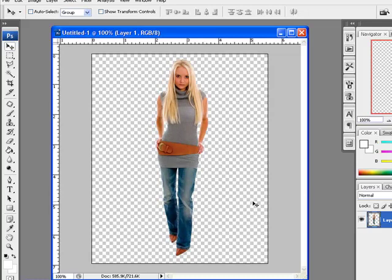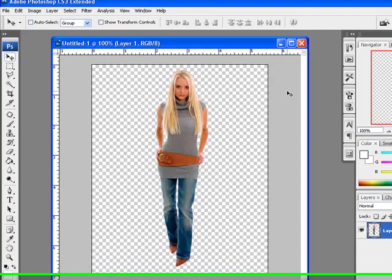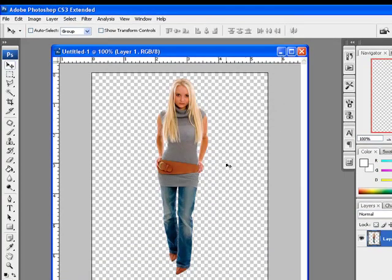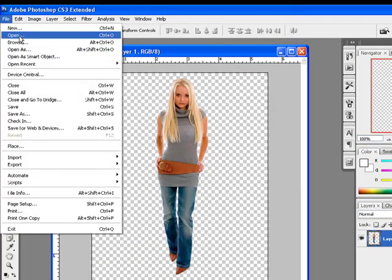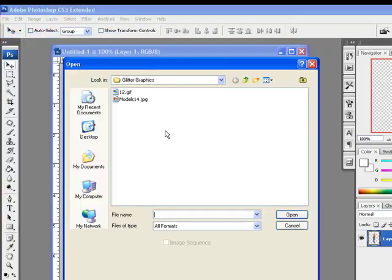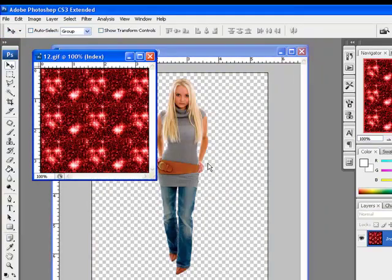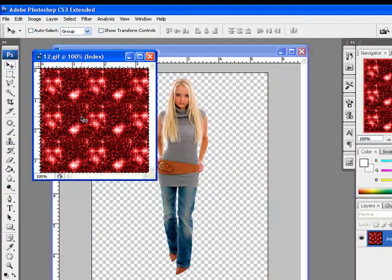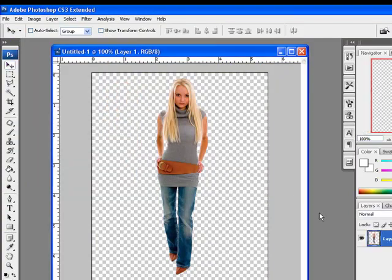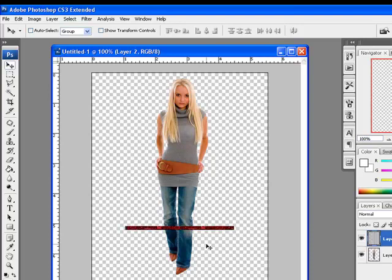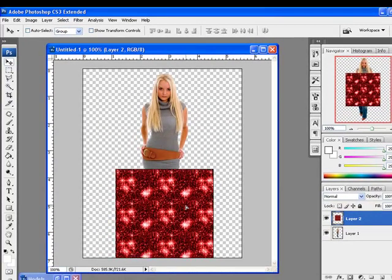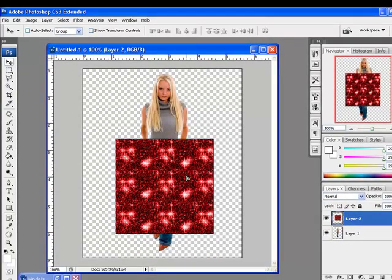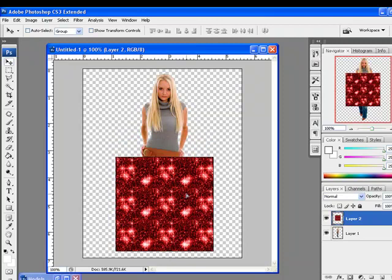Now we will open up the texture image we are using to animate the jeans. Open up the image by using file menu. Press Ctrl+A to select all, Ctrl+C to copy the image. Come to our other canvas and Ctrl+V to paste it. Adjust it above the jeans of the girl.